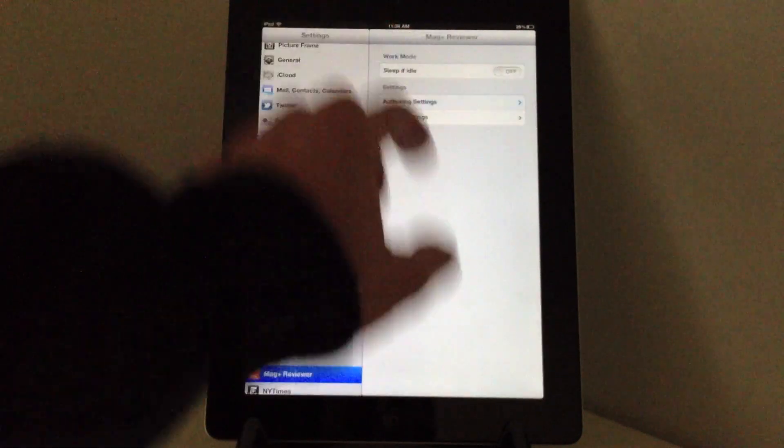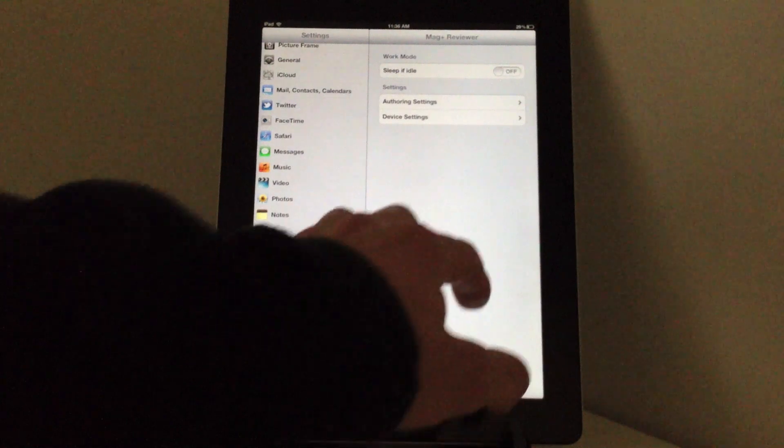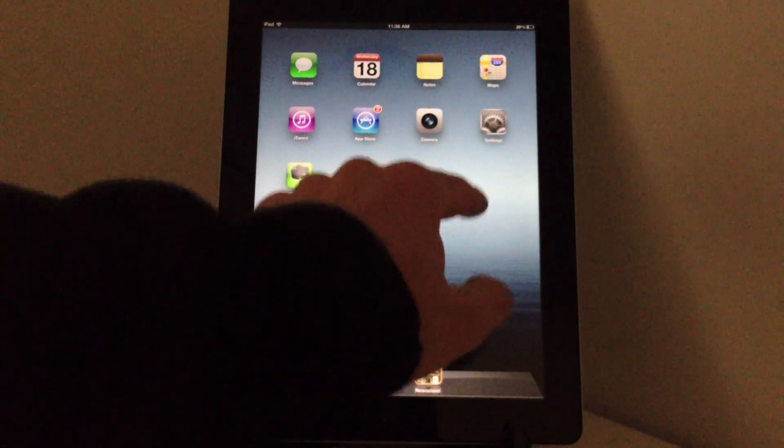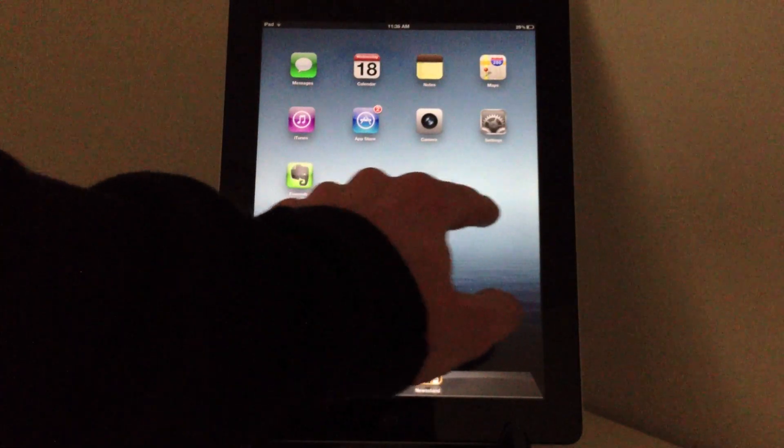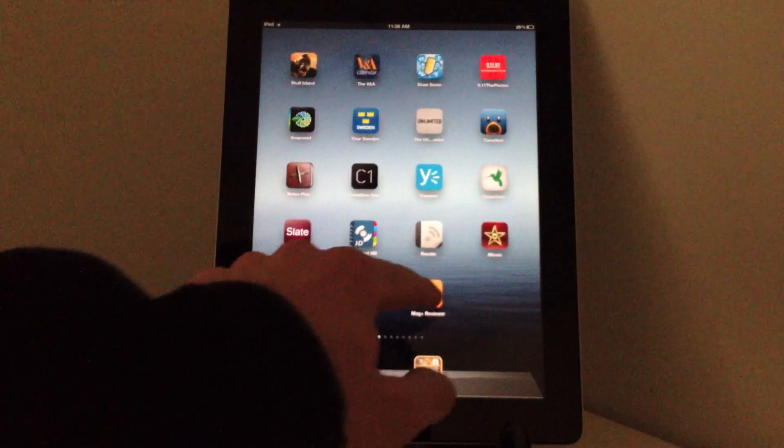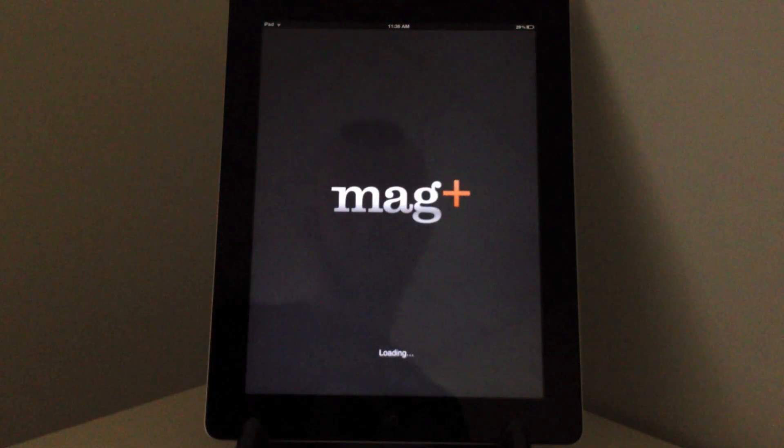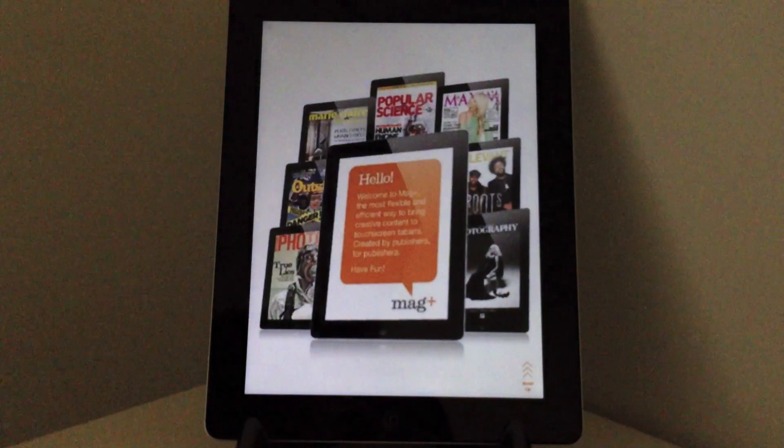Once I've done this I can exit settings and go to the Magplus Reviewer app. There I have to log in.